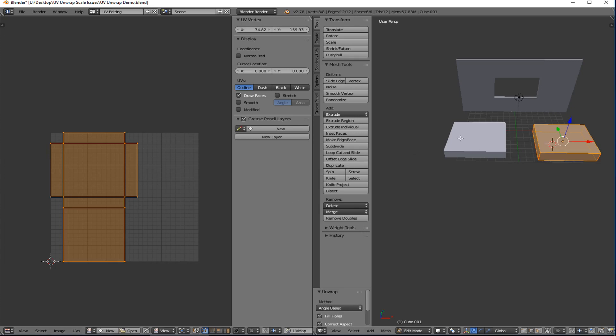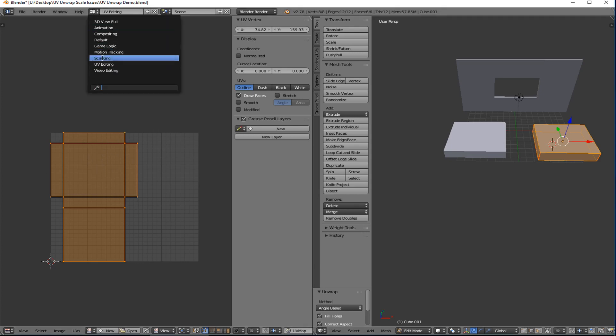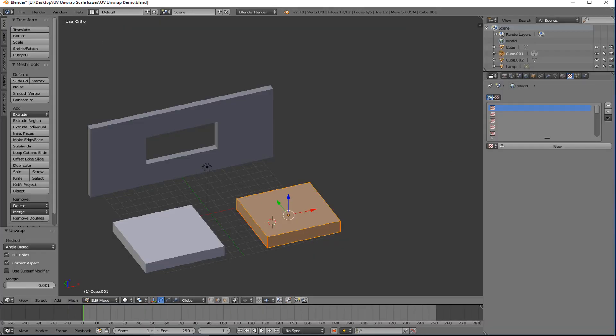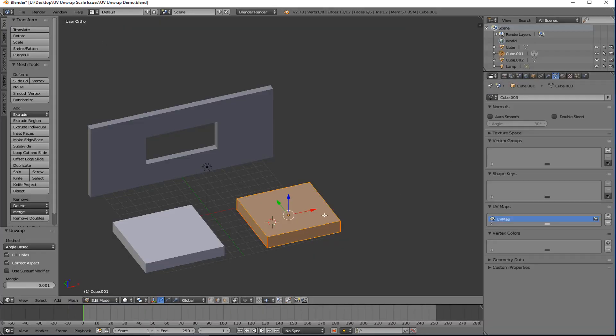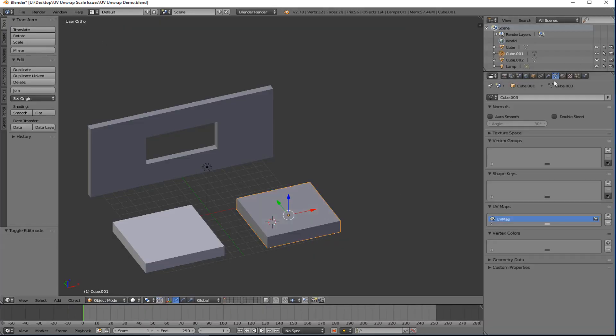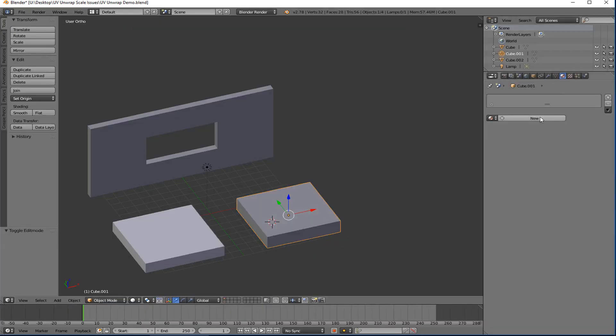Now the sides are actually proportional to the main shape so that if I go back here, let's add a new texture. So go back to this object. Go back to this object. We'll add a new texture.